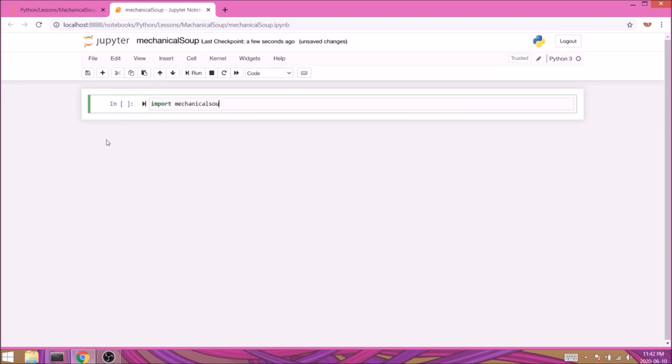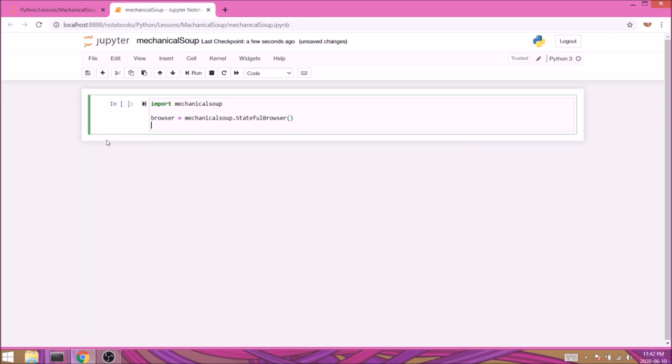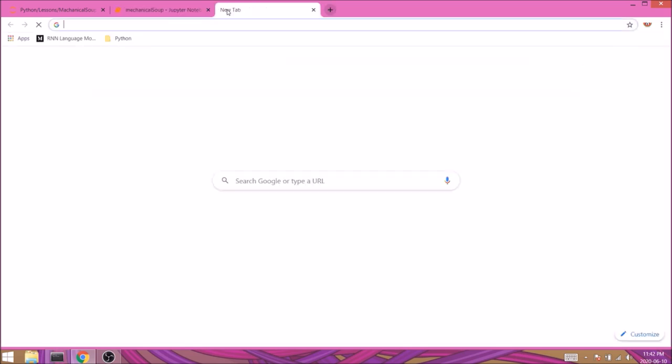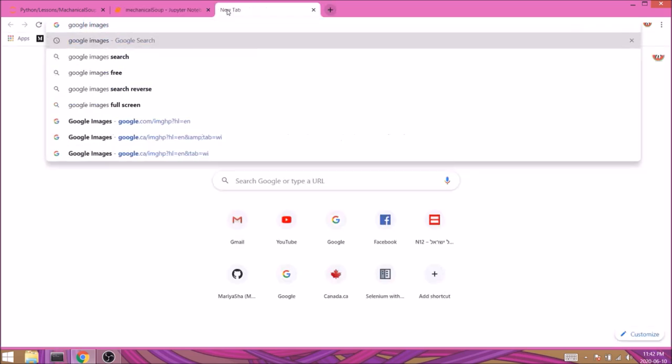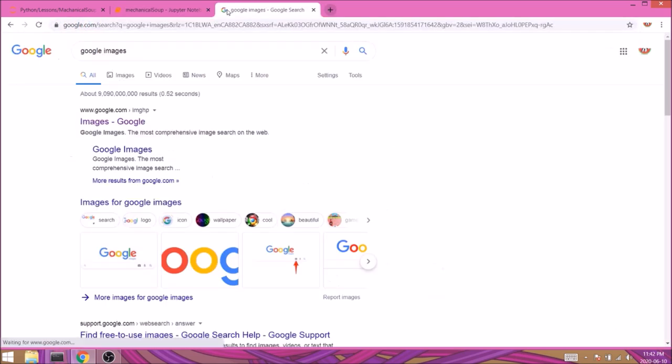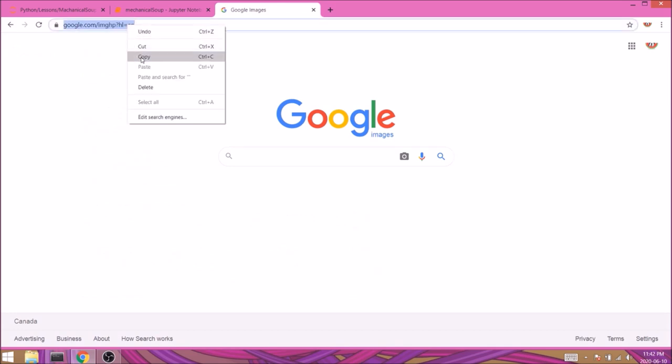To do so we'll need to create a browser object with browser equals mechanicalsoup.StatefulBrowser in camel case and round brackets. This object will allow us to enter commands without the need of creating new variables. You'll see what I mean shortly. We'll also need the URL of Google Images, so let's quickly find it in our browser. Make sure you're using Google Images URL and not google.com, otherwise you may not get the same results.